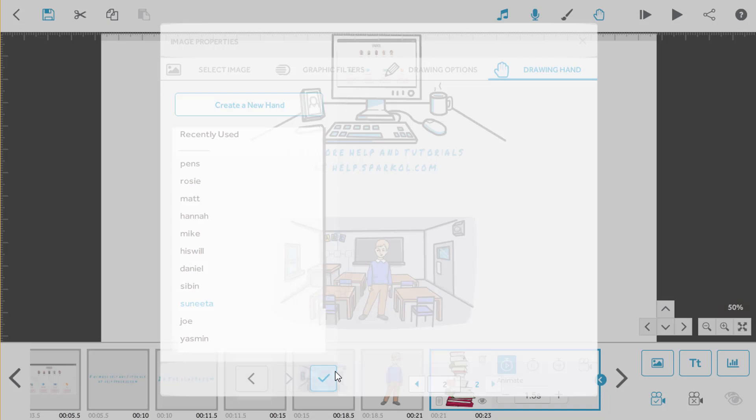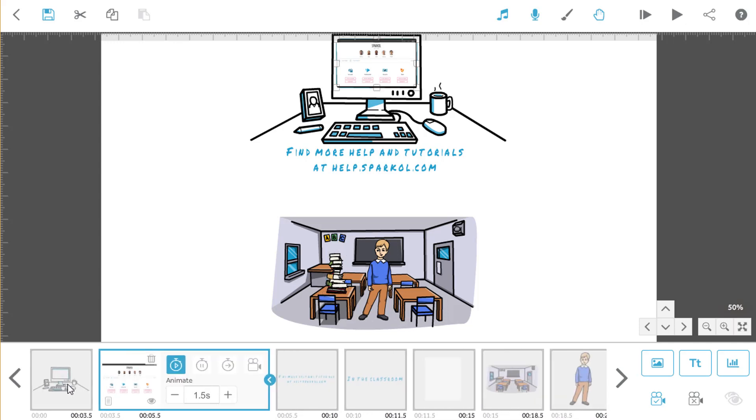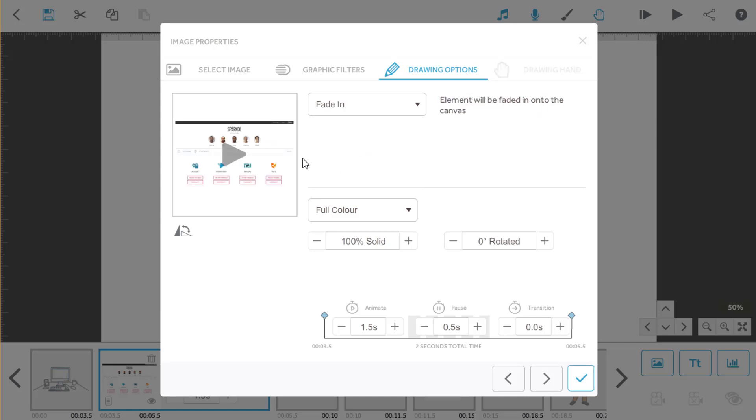Another great animation effect is fade-in. You can use this to make an element gradually appear on the canvas without any hand at all. This would be perfect for our imported screenshot in scene one. We'll find that element and open up properties. And this time, we'll choose fade-in from the drop-down. Let's see how that plays.